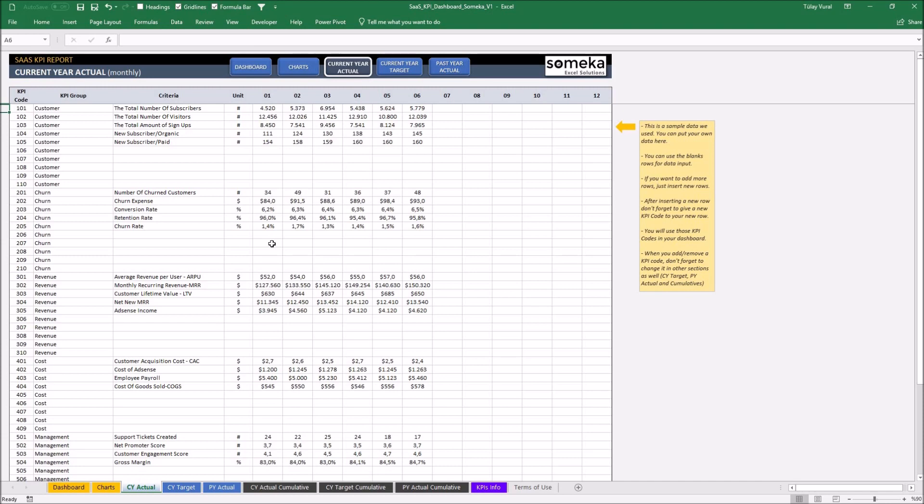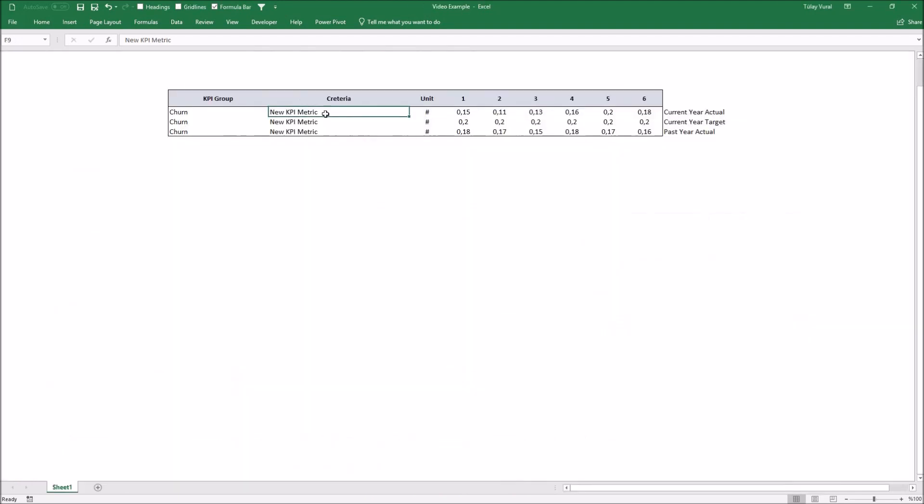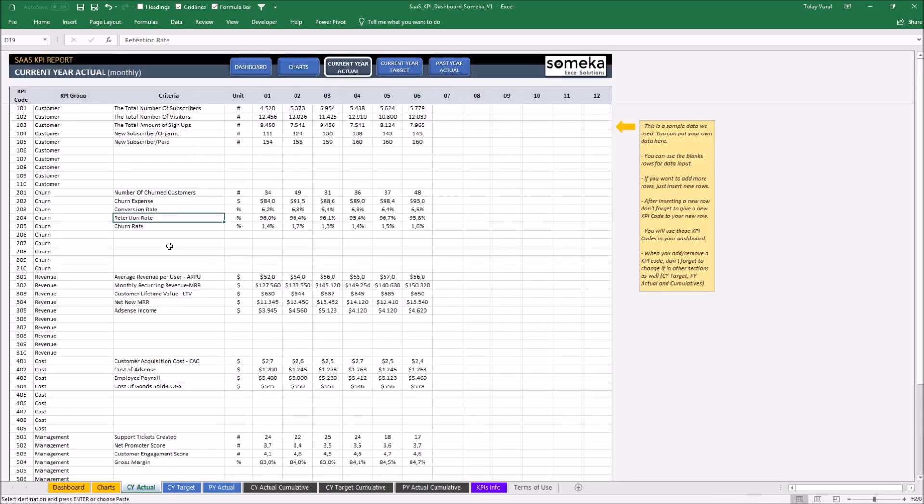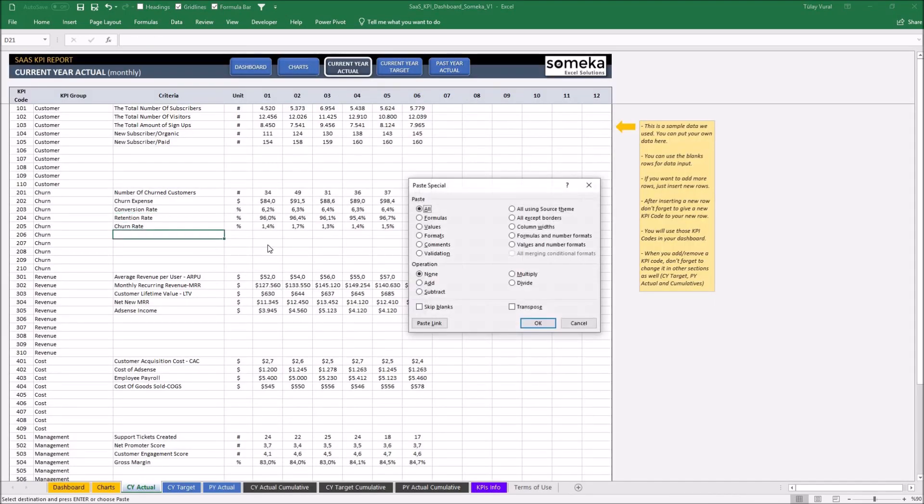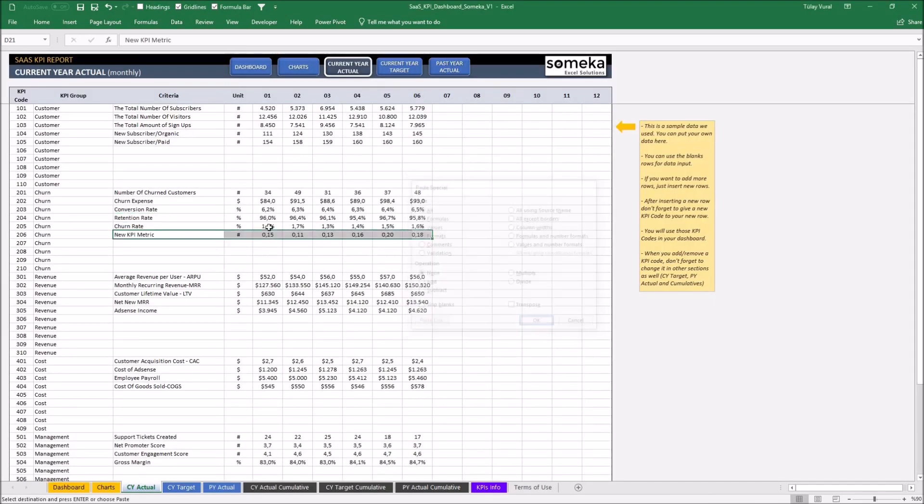For this example, I'm going to select the relative group and instead of inputting manually, I'm just going to copy and paste values from another file that I've been working on before. So I'm taking current-year actual values and putting them into the relevant section here.